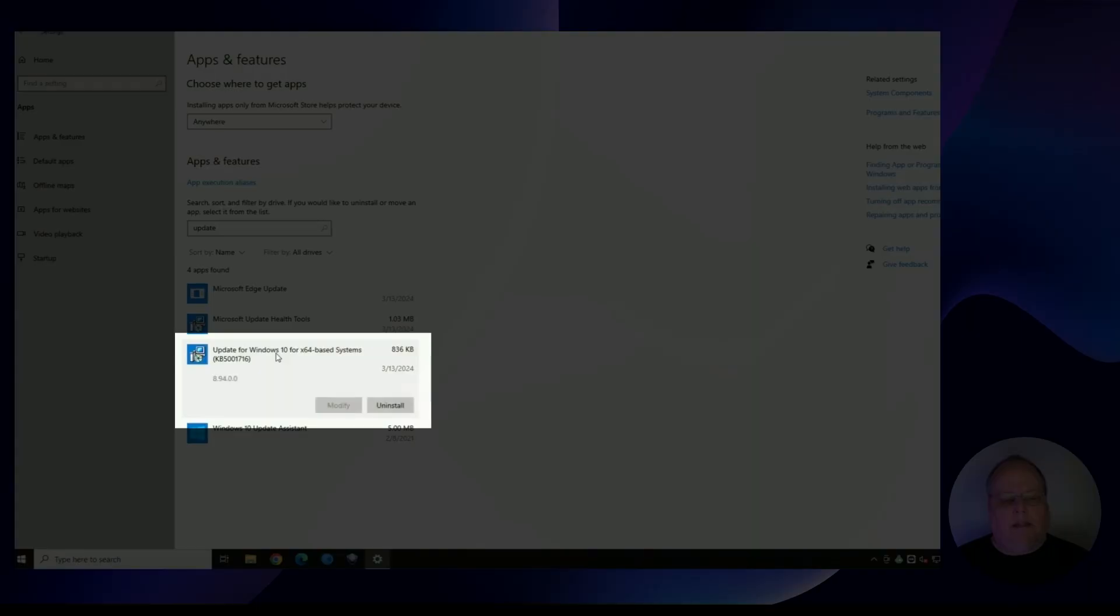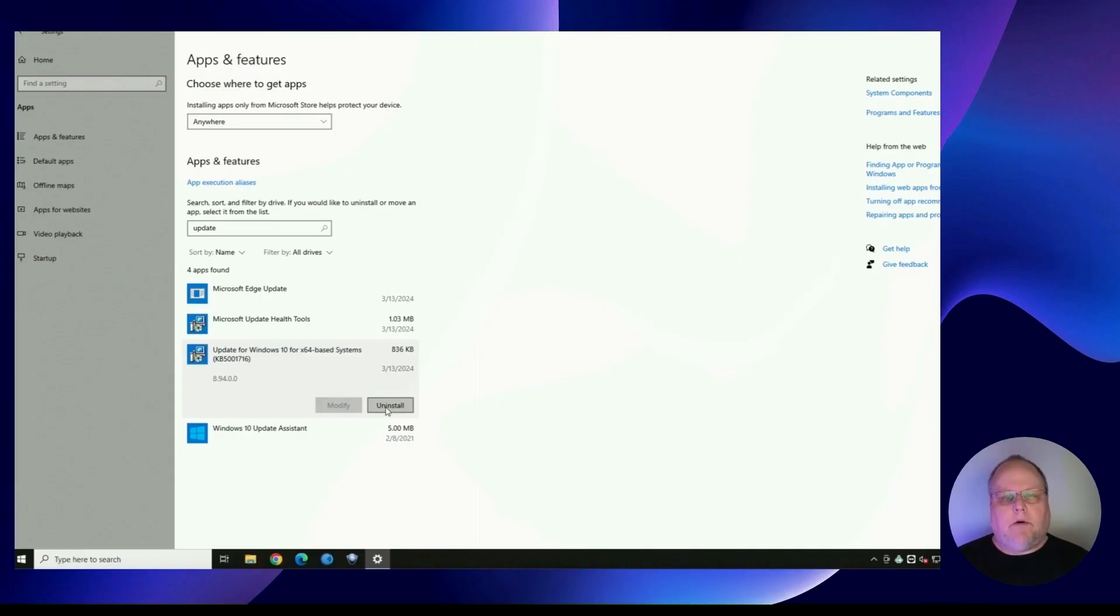This is the correct way that you would uninstall it. So just tap it and click uninstall. And that will uninstall the update.